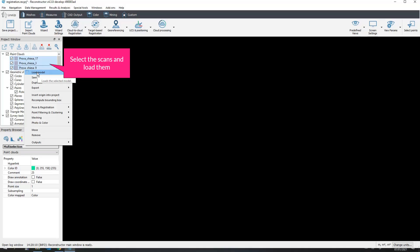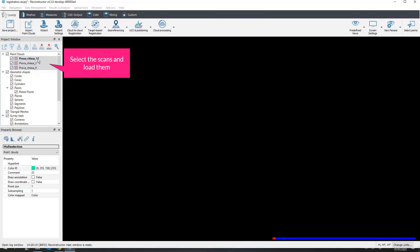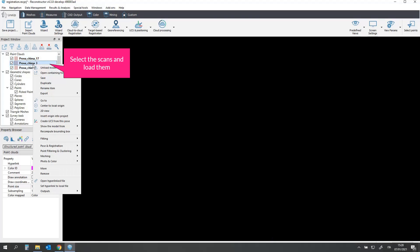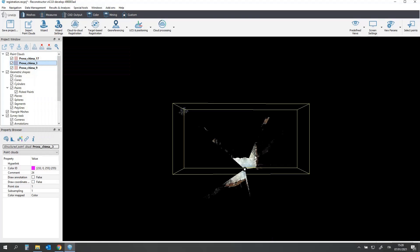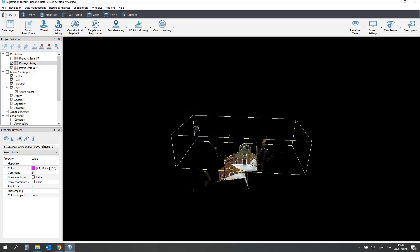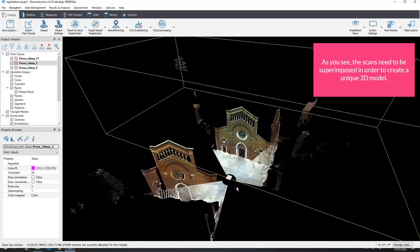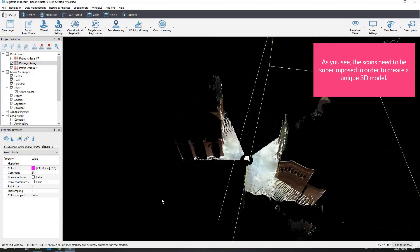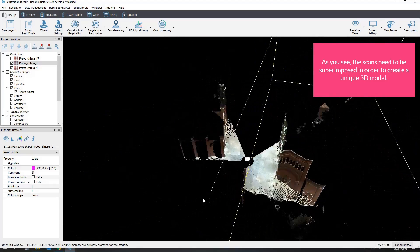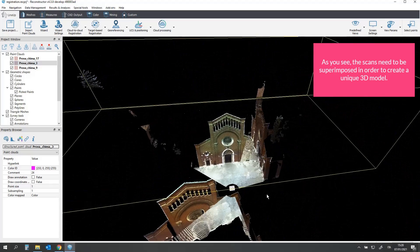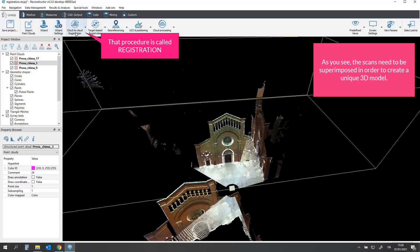Select the scans and load them. As you see, the scans need to be superimposed in order to create a unique 3D model. That procedure is called registration.